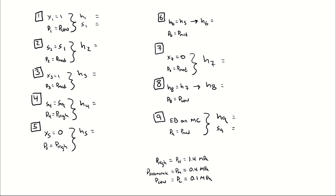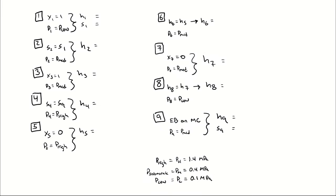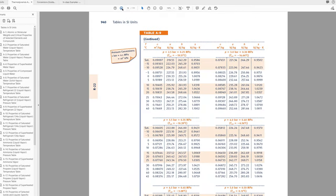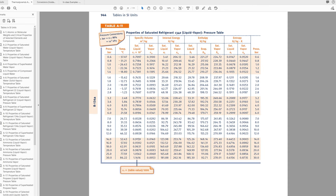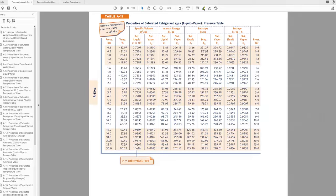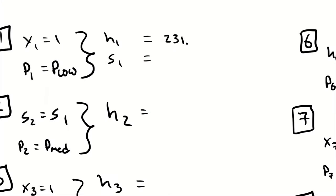For those lookups I'm going to go into my R134A tables — tables A10 through A12. I have a pressure and quality at state 1, so I want the saturation tables by pressure: table A11. At state 1, the pressure is the low pressure, 0.1 megapascals, which is 1 bar. At 1 bar I can grab the specific enthalpy of a saturated vapor and the specific entropy of a saturated vapor. Those values are 231.35 kJ/kg and 0.9395 kJ/(kg·K).